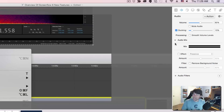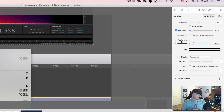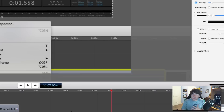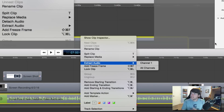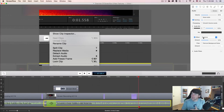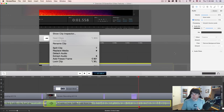A new feature in ScreenFlow 6 is being able to click the dropdown arrow next to Audio Mix and adjust specific channels. If your audio was recorded in three, four, or five different channels, you can adjust each separately. You can also right-click on the audio clip, go to Extract Audio, and extract specific channels to adjust their volume independently rather than adjusting all channels at once.